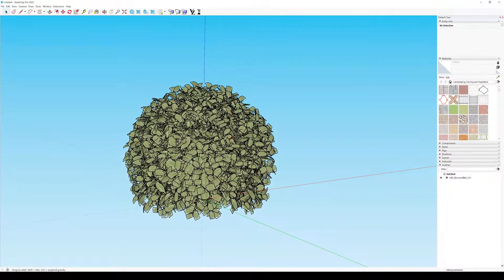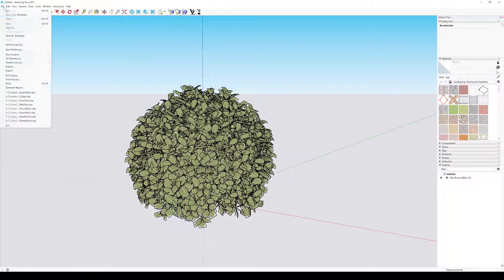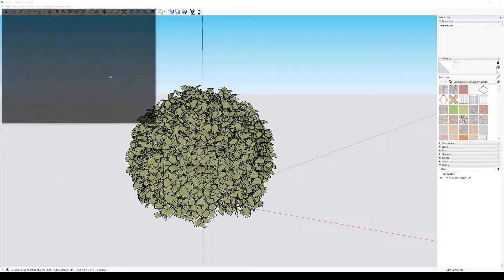Here we repeated the previous steps for this bush model. In this case we'll save it as bush.skp.